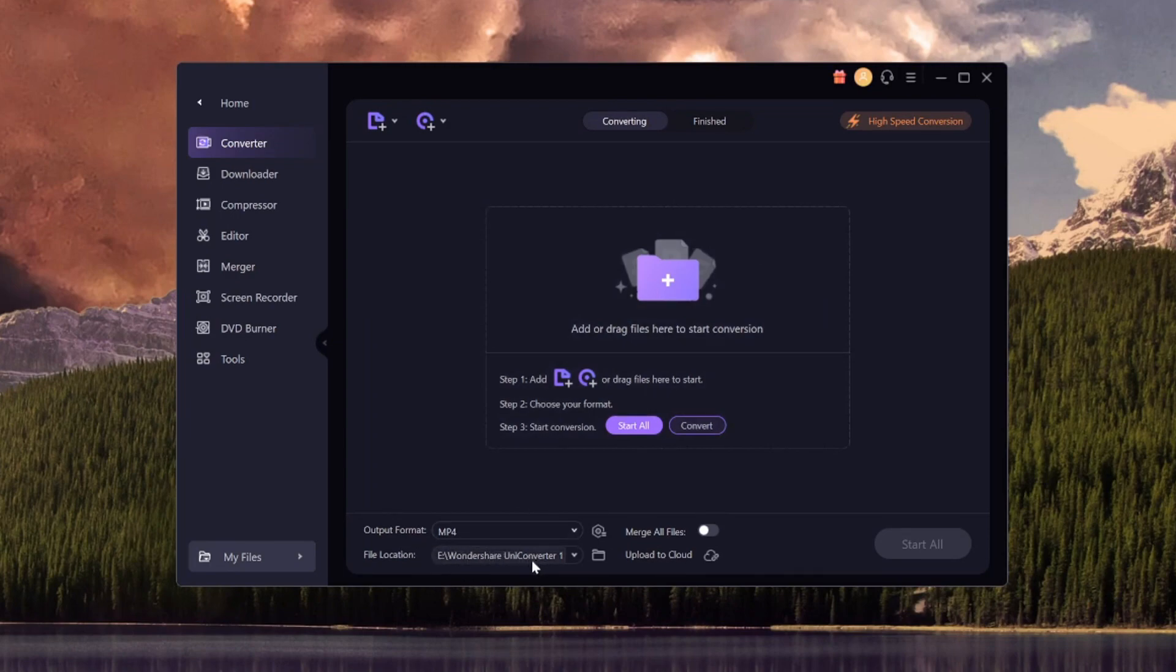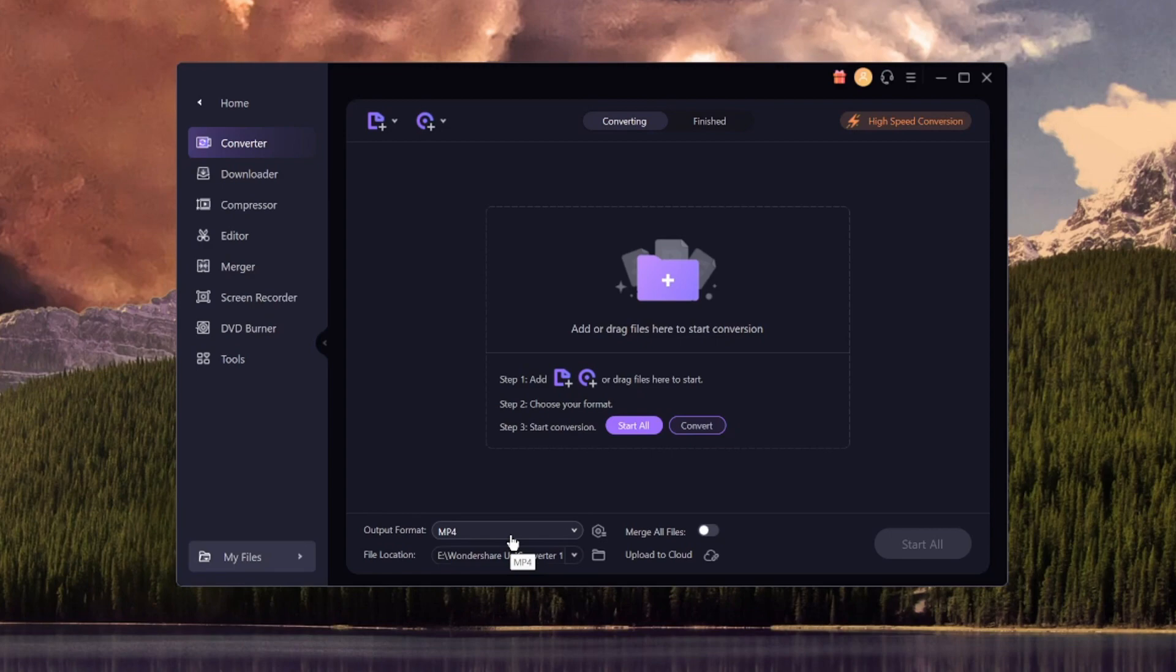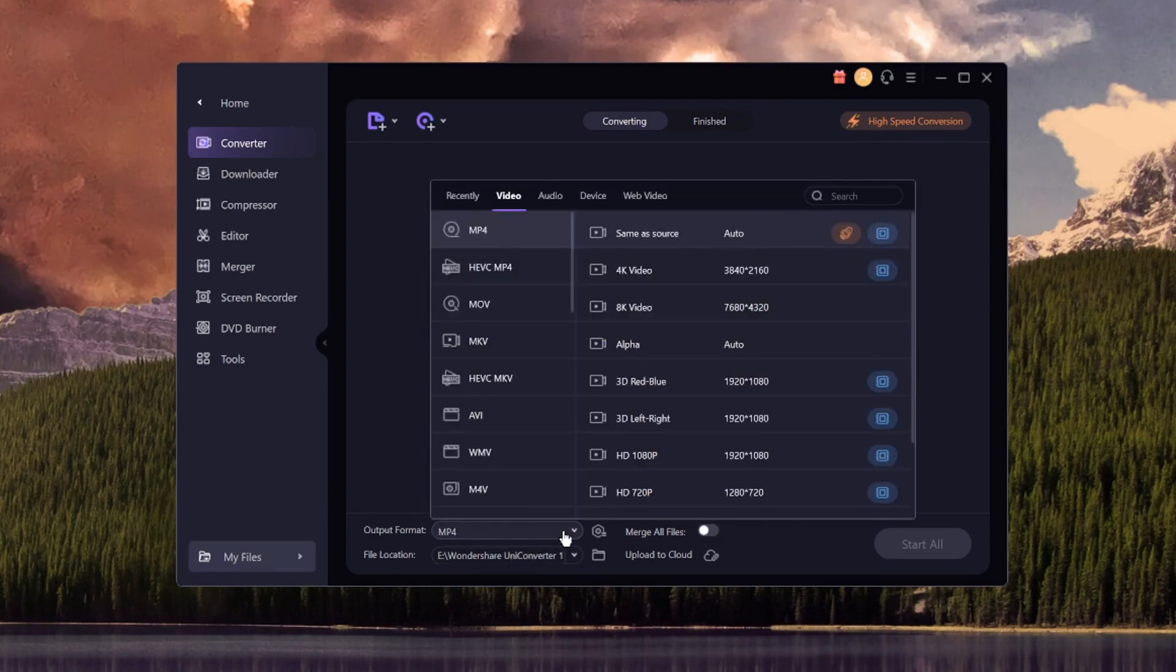Let's say that we have a video, which is MP4, and we want to convert that to a different format. Now, if you click on this button, as you can tell, these are all the video formats that you can choose from.